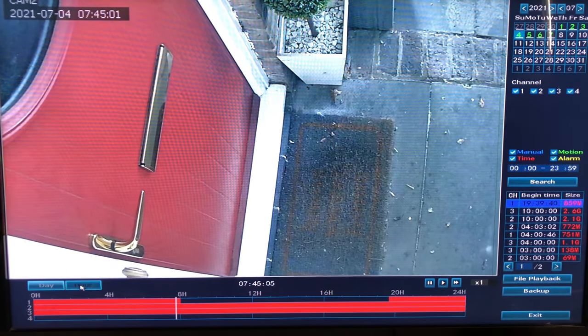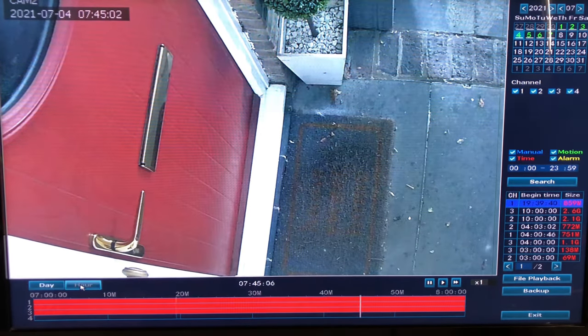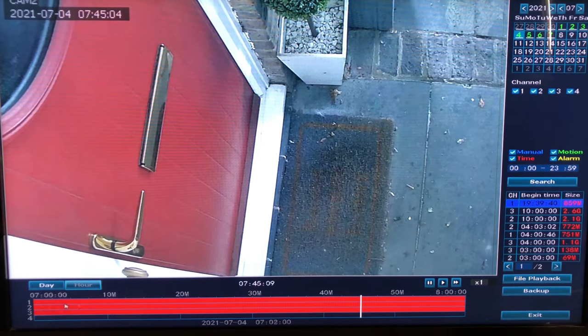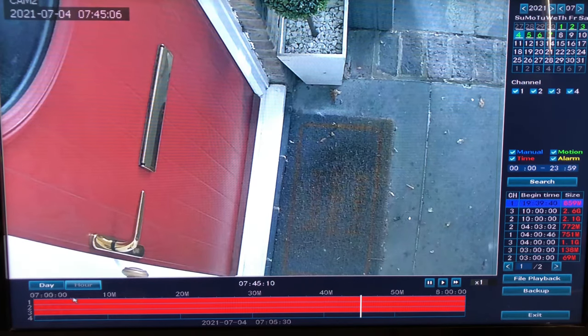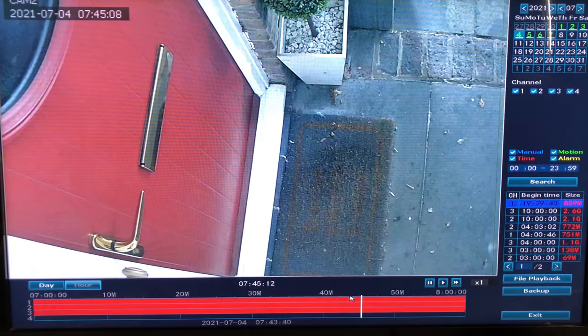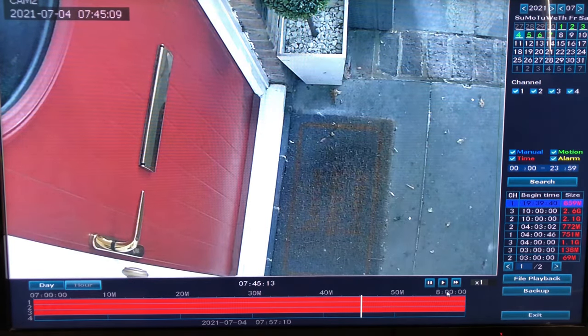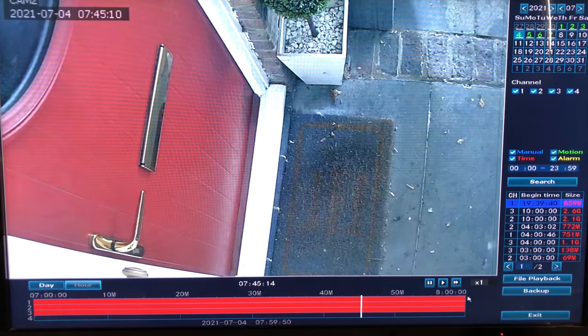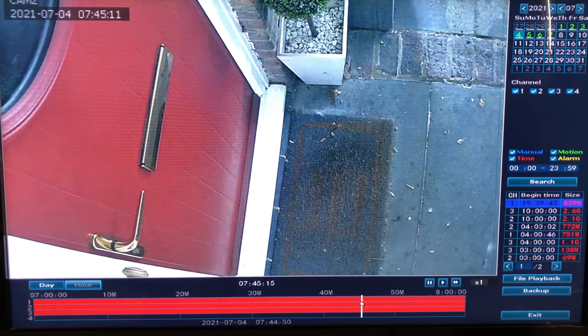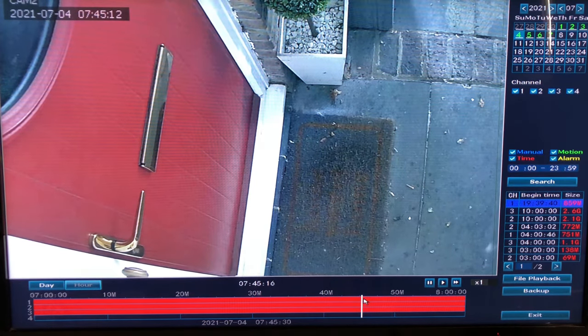If we want to know exactly what time it is, we can press the 'hour' button. So there's seven, ten past, twenty past, thirty past, forty, fifty, and then eight o'clock — so here we can tell exactly the time.